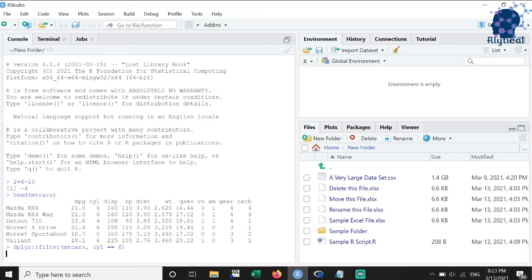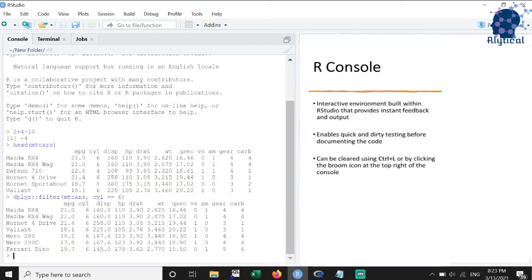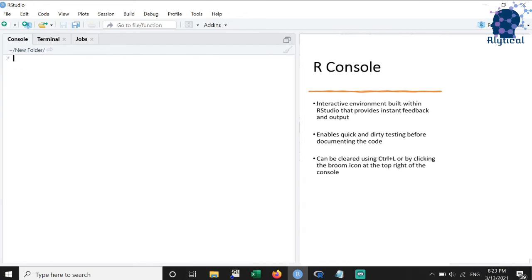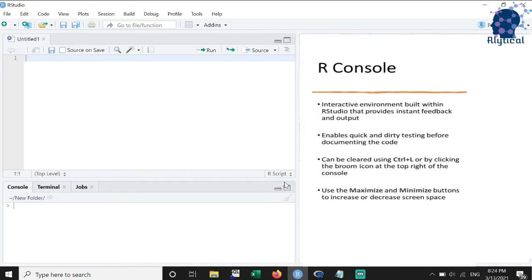If the console gets cluttered, then you can clear it using the keyboard shortcut Ctrl plus L or click on the broom sign at the top right of the console. If you need more screen space, you can use the maximize and minimize buttons.